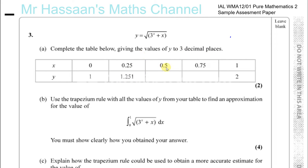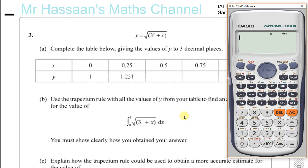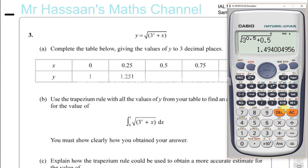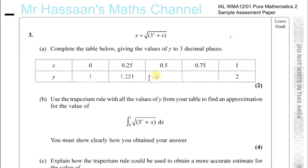We just have to substitute the values 0.5 and 0.75 into this formula. We can just use our calculator. So we have the square root of 3 to the power of 0.5, plus 0.5. And that gives us 1.494. We've got to write it to 3 decimal places, so 1.494.